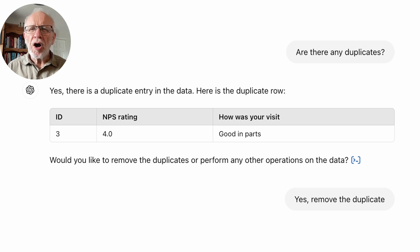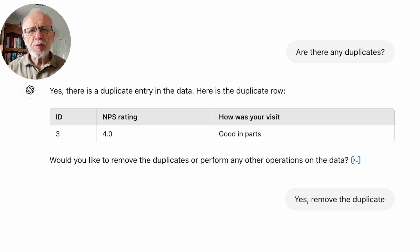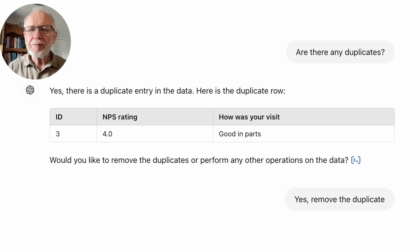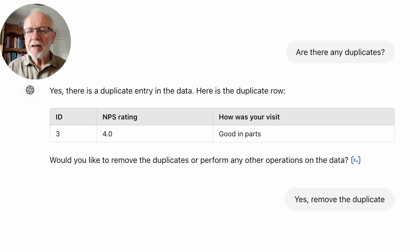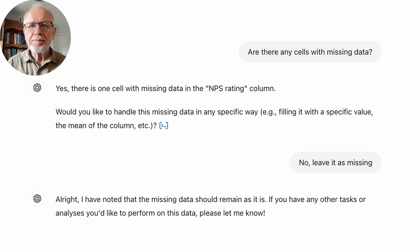First question: are there any duplicates? And it says yes, there's a duplicate entry in the data. Here is the duplicate. Would you like me to remove it? So it's a very sensible suggestion. Yes, I ask it to remove it.